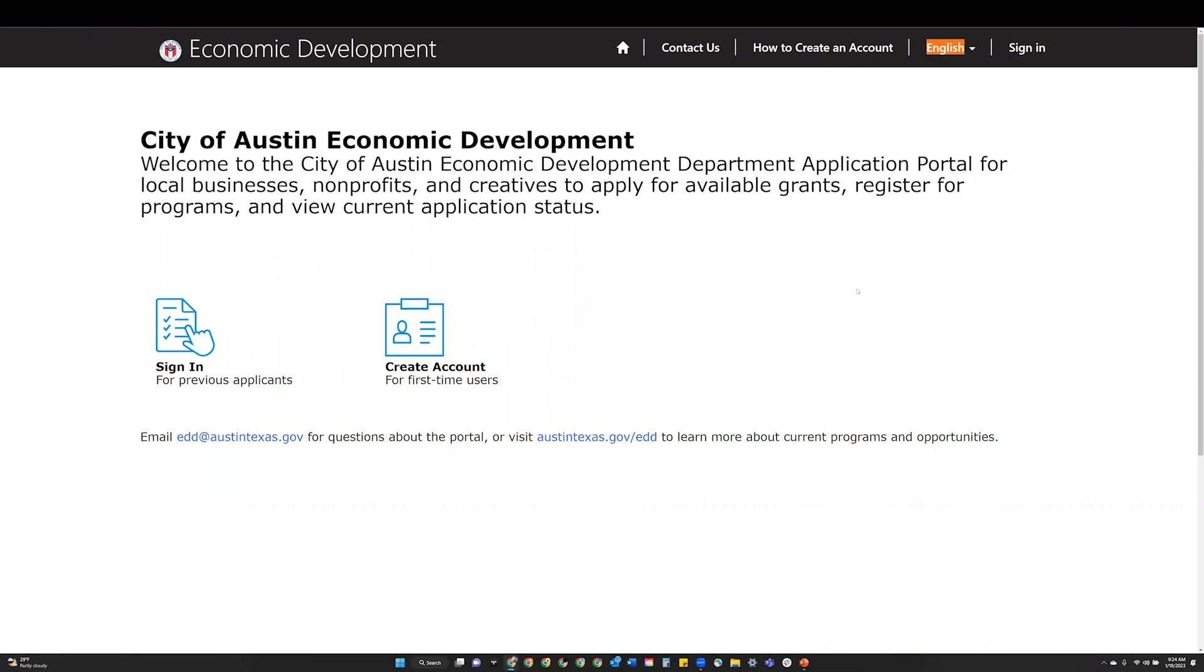How to redeem your access code. If you have previously applied for a City of Austin Economic Development Department grant or program, you may need to redeem an access code to confirm and access your account. If you received a 'your email is connected to our system' message, follow the steps below to confirm and access your account.